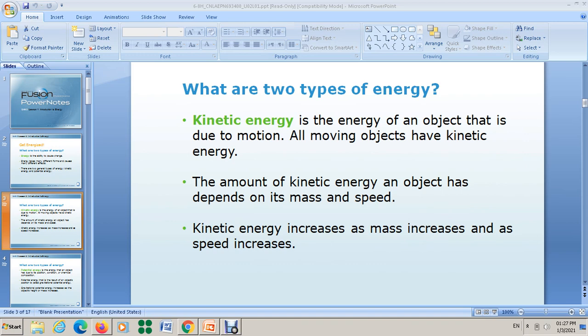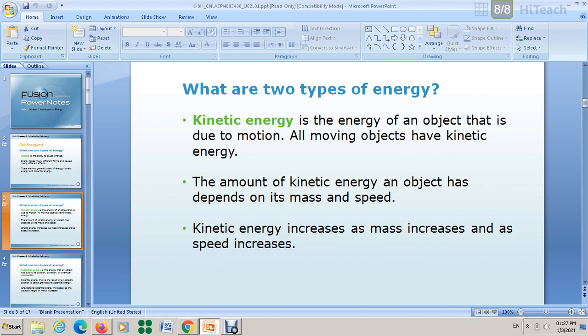So you have to keep in mind the two factors that affect kinetic energy: first, mass; second, speed. As mass increases, kinetic energy increases. As speed increases, kinetic energy increases. These are the two factors that determine the amount of kinetic energy an object has.